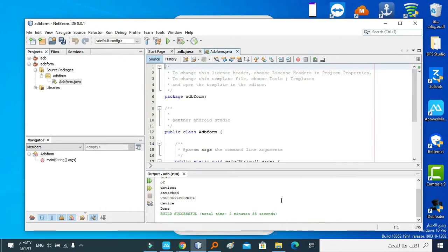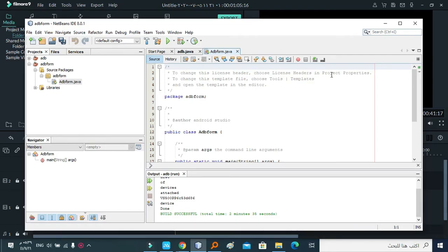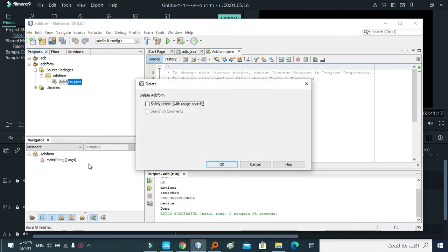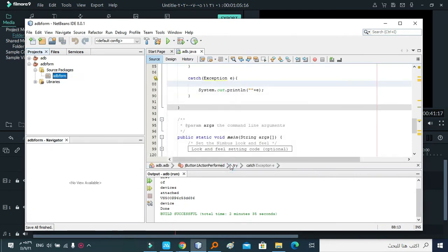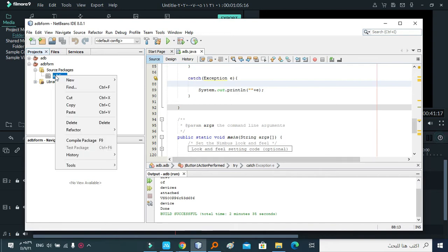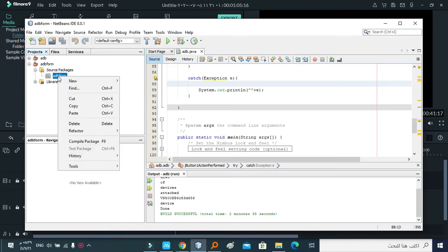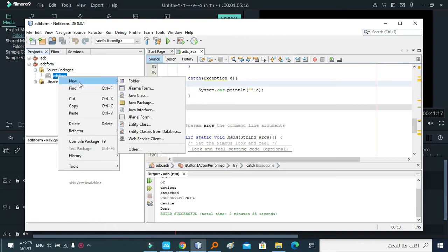Now the project has been created successfully. We don't need this file, so I'm going to remove it. Okay, then Yes. Now I'm going to create a new Java J-Frame. We're going to select the package name, then right-click, New J-Frame form.